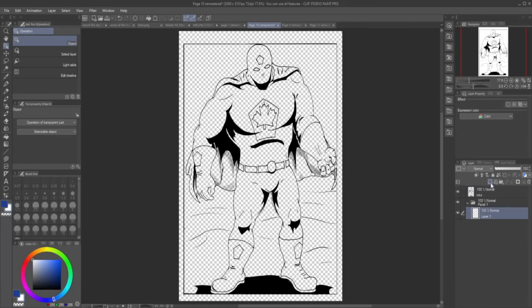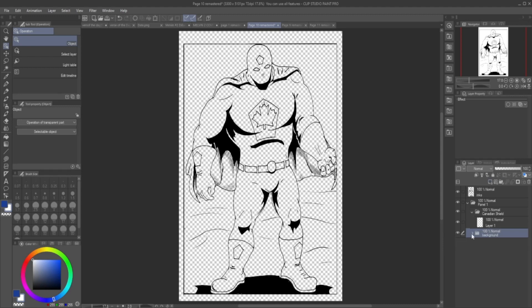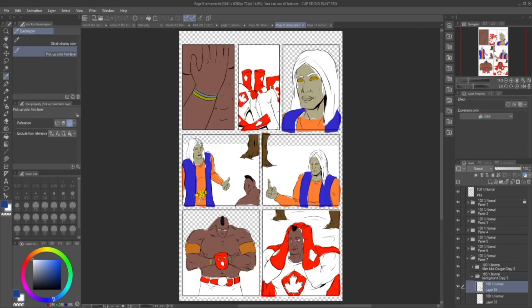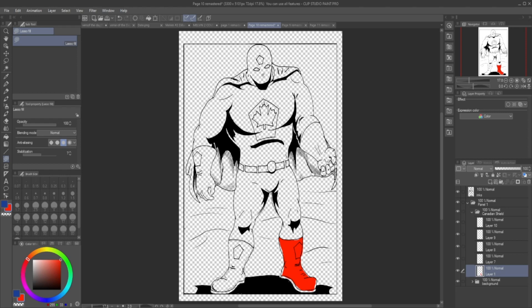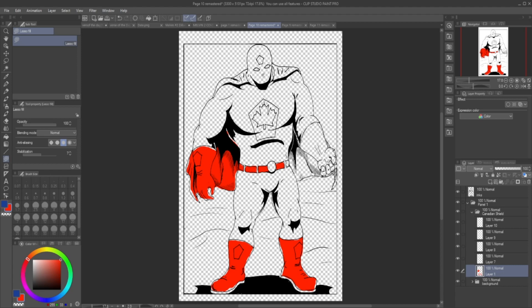Hey, hey, hey, we are back with another remastering, page remastering of Canadian Shield. This time it is page 10. Can you believe it? This is amazing. We're on another page completely.